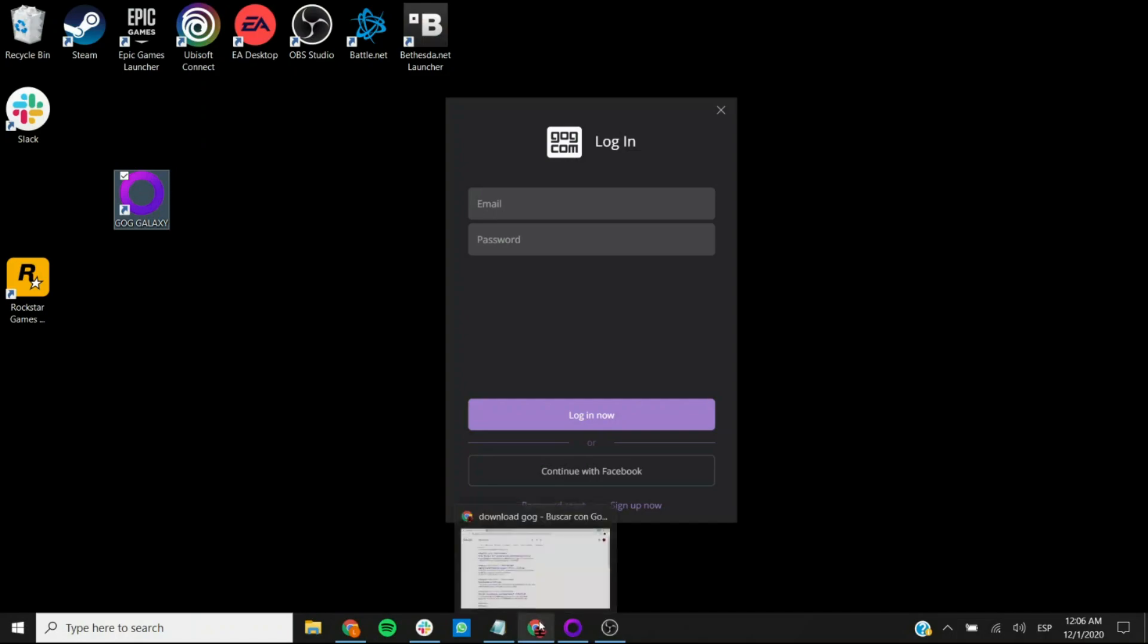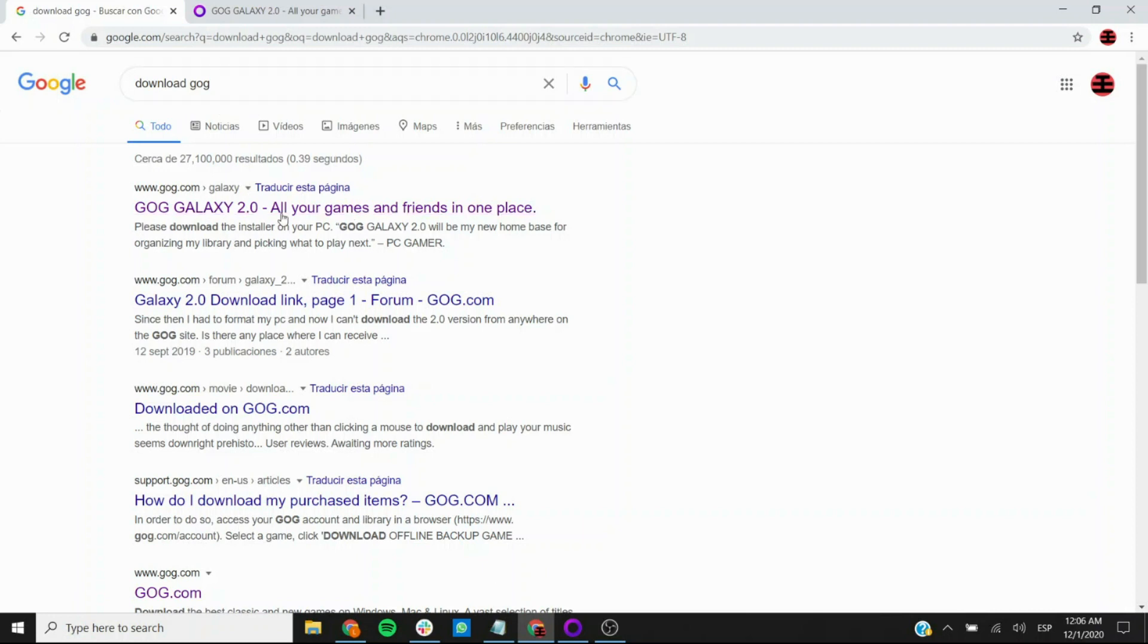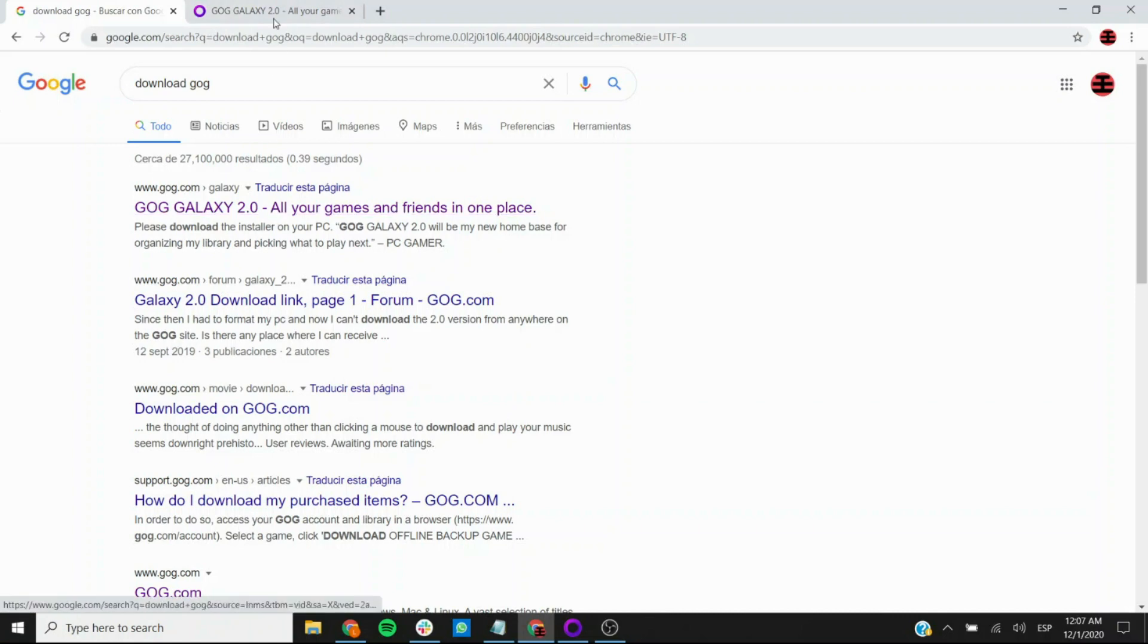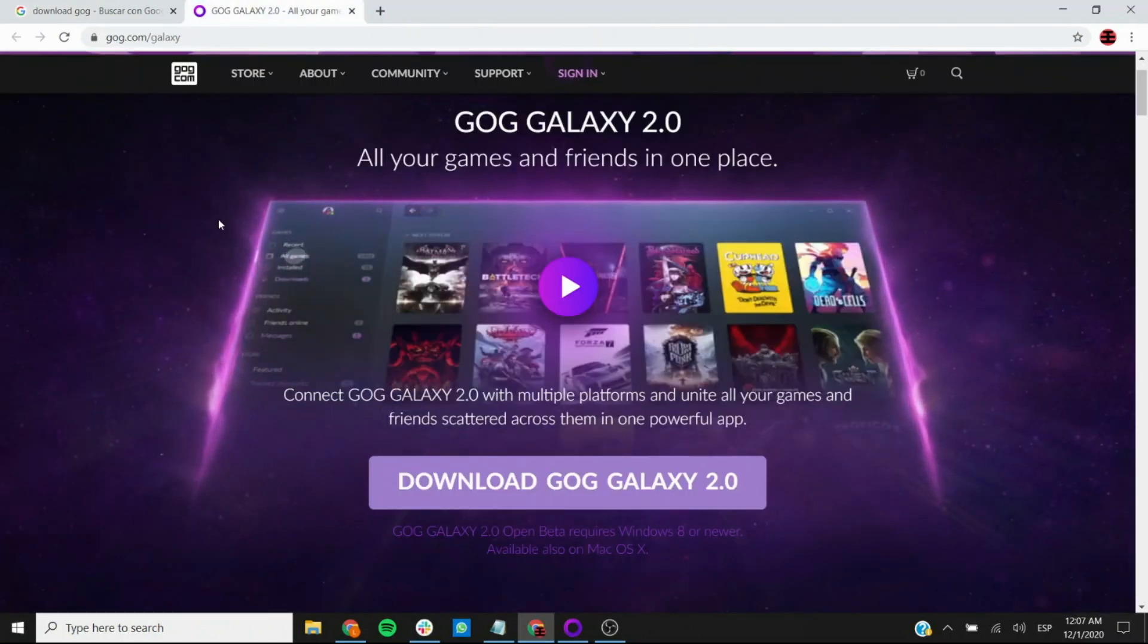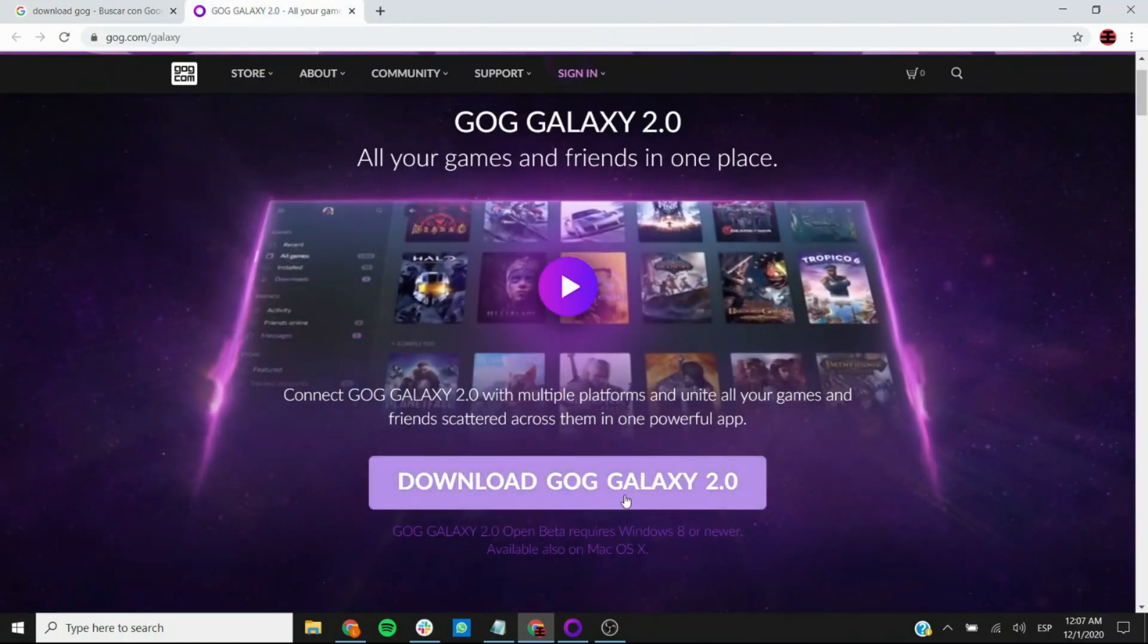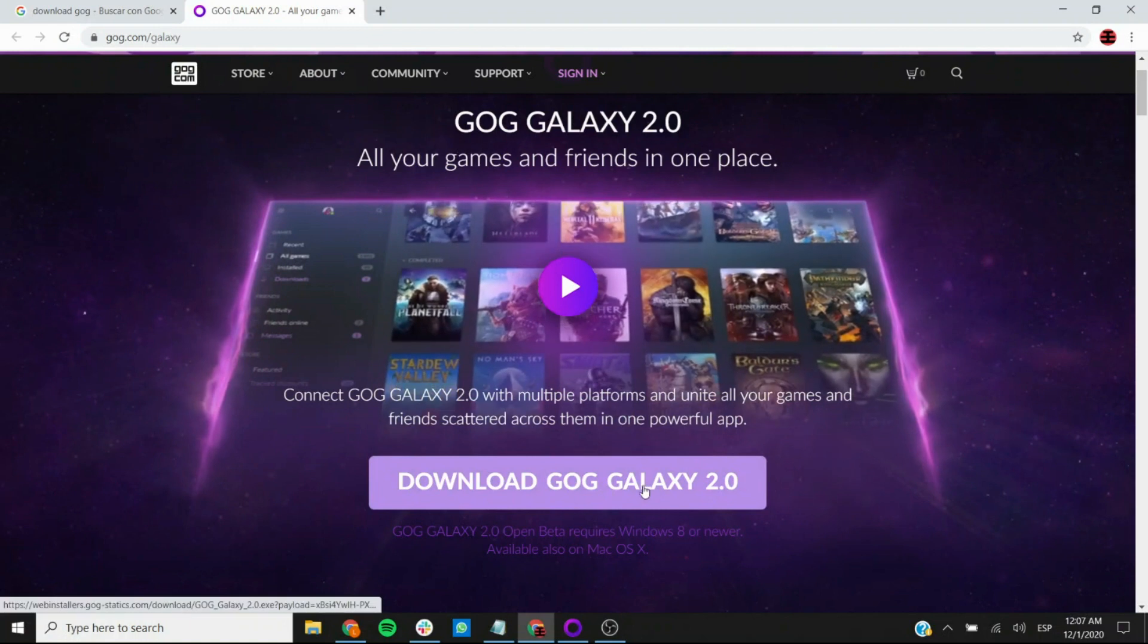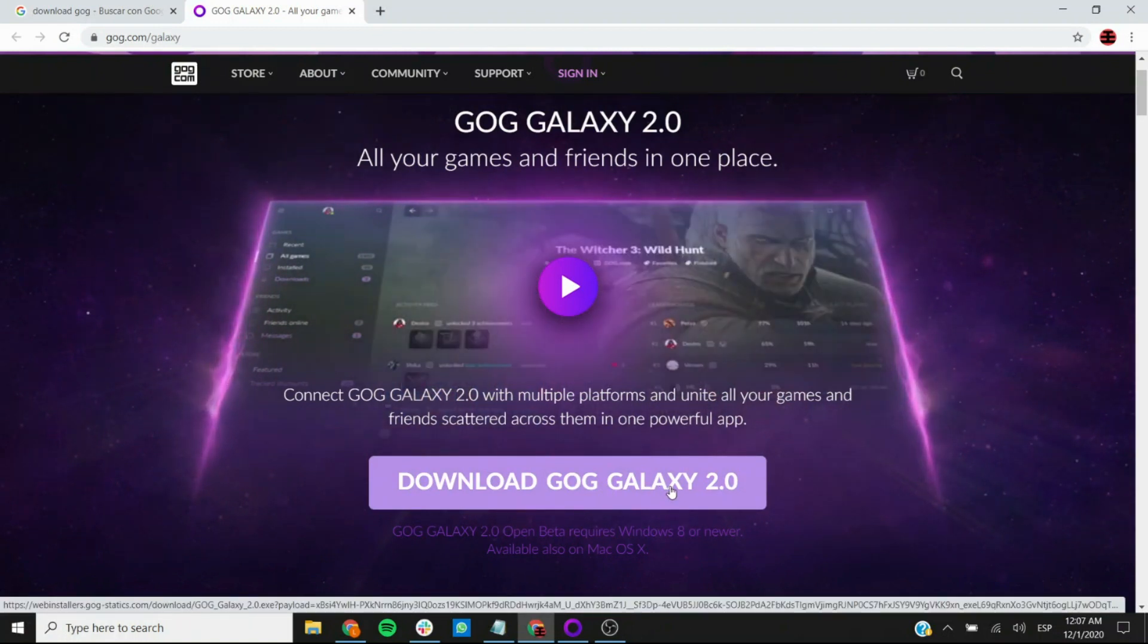So you go to your browser and you simply search for download GOG, and the first option should be something like GOG Galaxy. Clicking on it brings you to this page and here you can click on the download GOG Galaxy button.